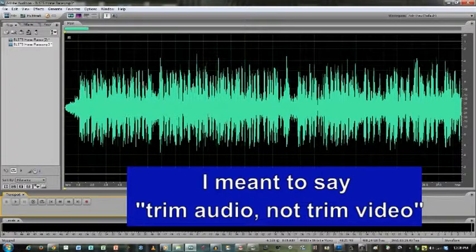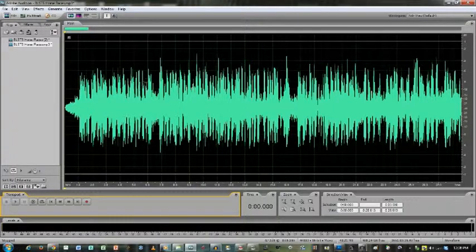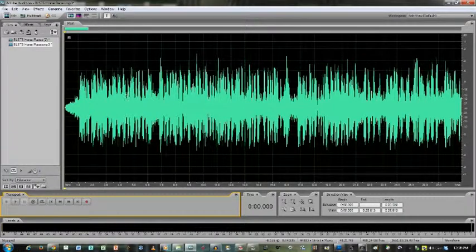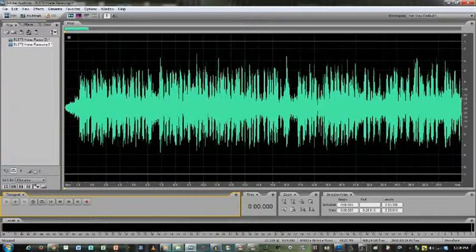By the way, trimming stuff off the end or out of the middle or at the beginning, all the same thing. You isolate the area and you either cut it or you delete it.